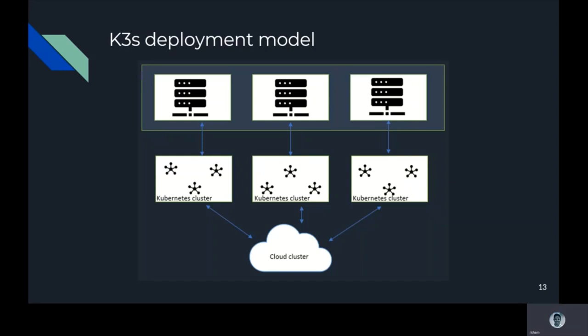When it comes to KubeEdge, it enables offline autonomy of nodes through a message bus and metadata local storage. The control plane configuration and real-time status updates that users expect are synchronized to the local storage through the message bus, so that nodes will not lose management metadata even if they are restarted when offline and maintain the ability to manage the device and applications of the node. But unfortunately, K3s doesn't involve this capability.